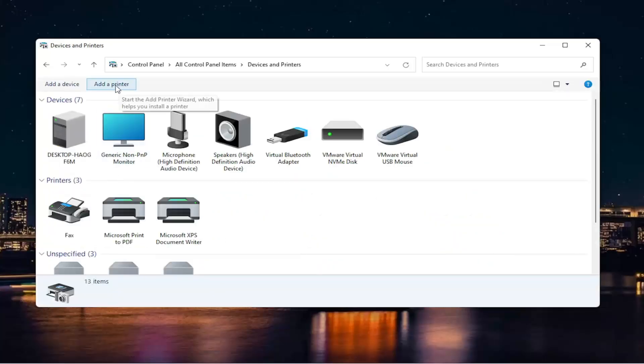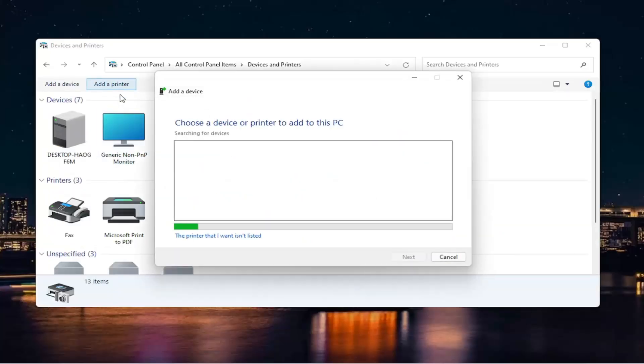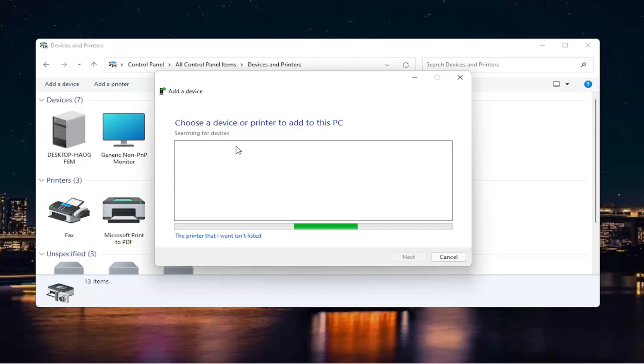Then you want to select the Add a Printer button. Also, make sure your printer is turned on as well, so if you need to connect it to your Wi-Fi settings, you have done that already. So again, make sure it's connected to your Wi-Fi. And then go ahead and run this search.